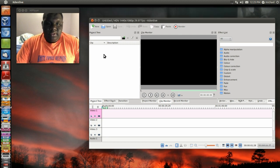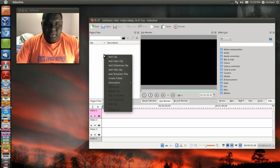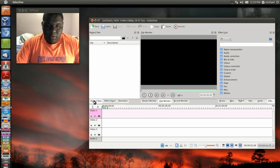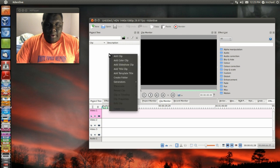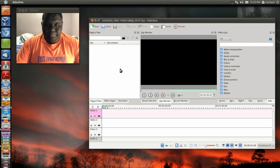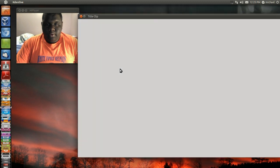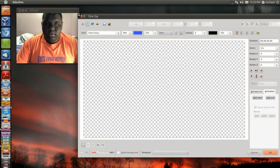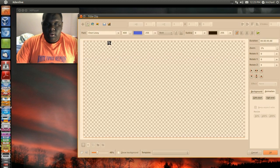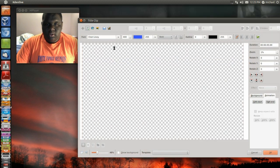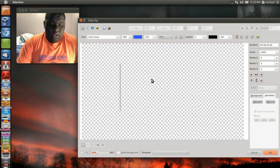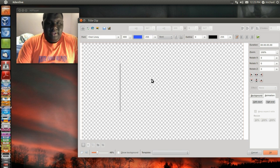Right click inside the project tree, then click on Add Title Clip. You'll get a window that looks like this. The font that I'm using is one that I already have installed.